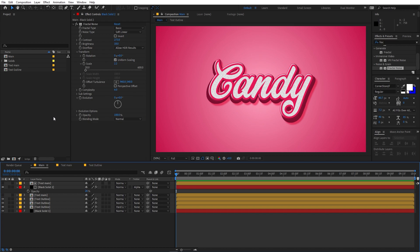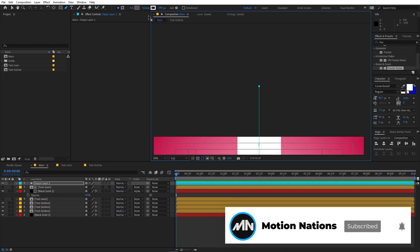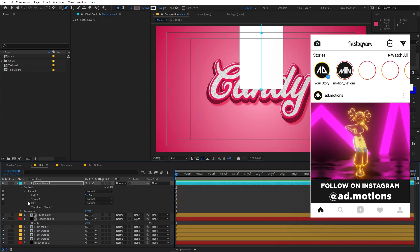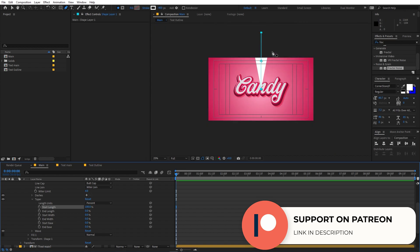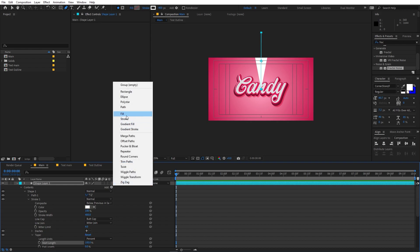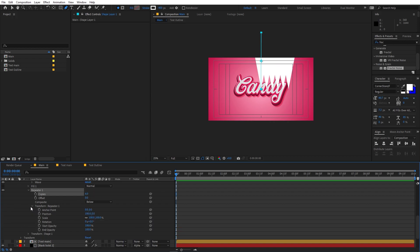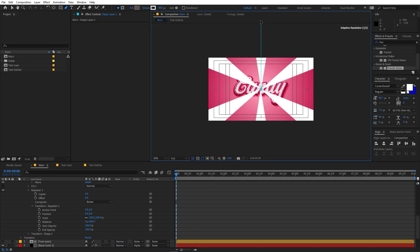Now let's add stripes to the background. Select the Pen tool, enable the title and action safe guides, and draw a line. Increase the stroke to 400. Go inside the stroke settings and change the Taper Length to 100 to get that tapered shape. Add a Repeater and set the number of copies to 6. Under the Repeater's Transform, set Position to 0 and set Rotation by dividing 360 by 6 — this gives a really nice radial look. Move the shape so all the stripes fill the frame.